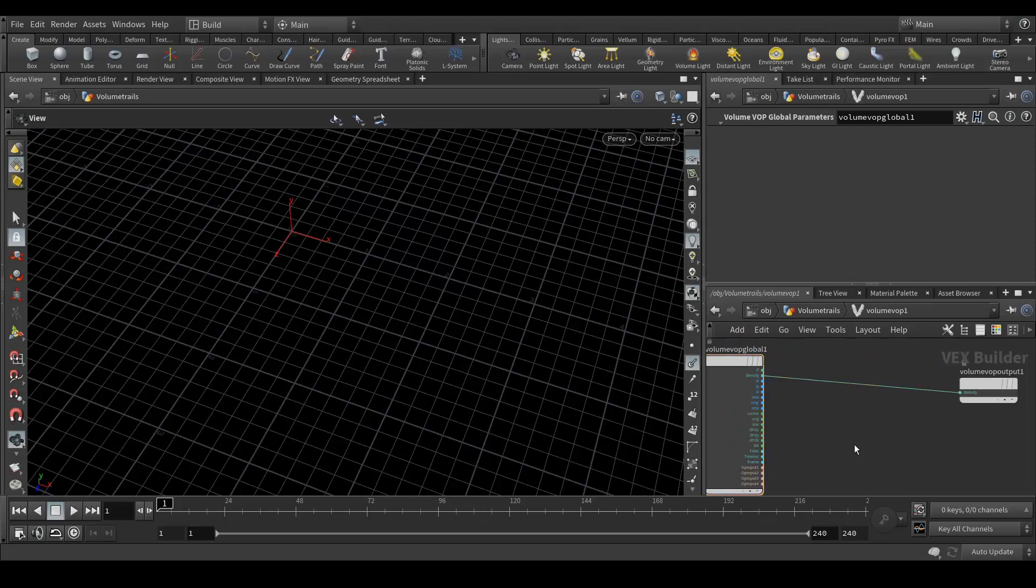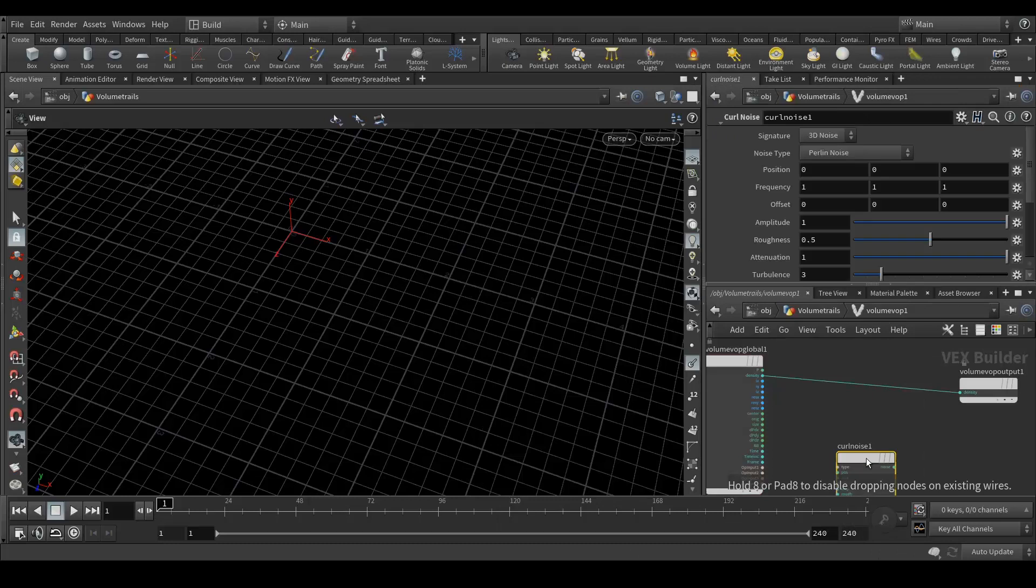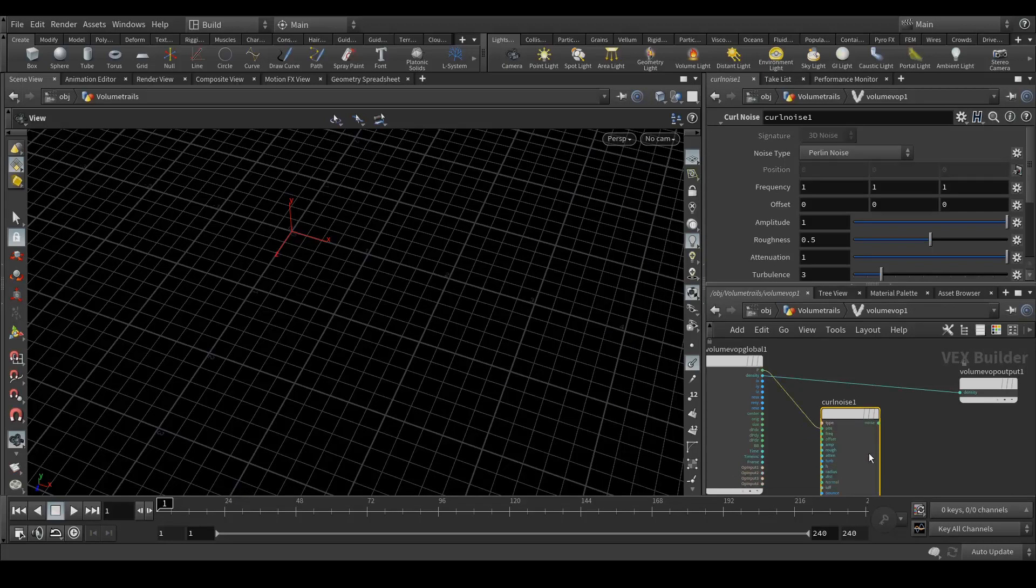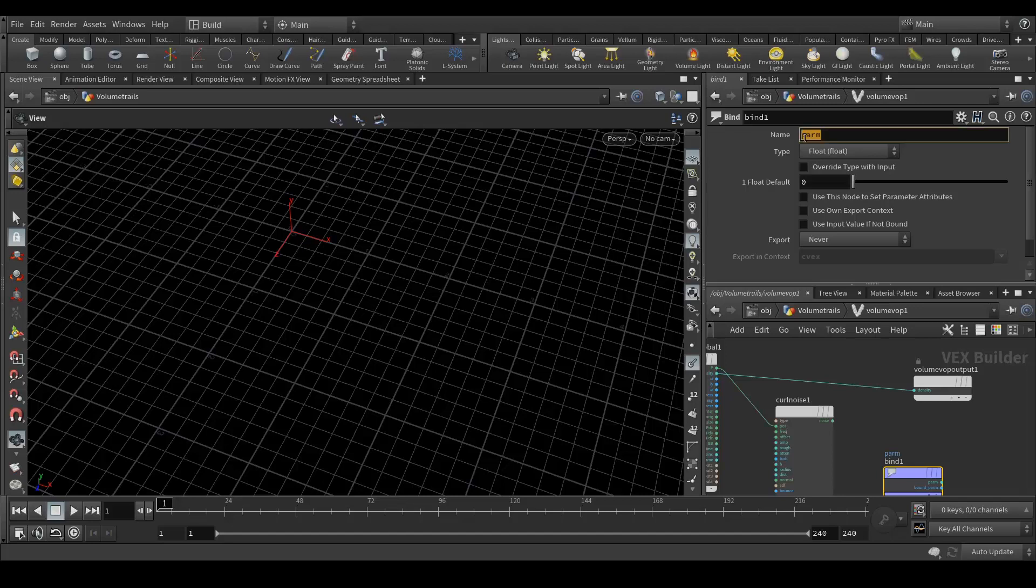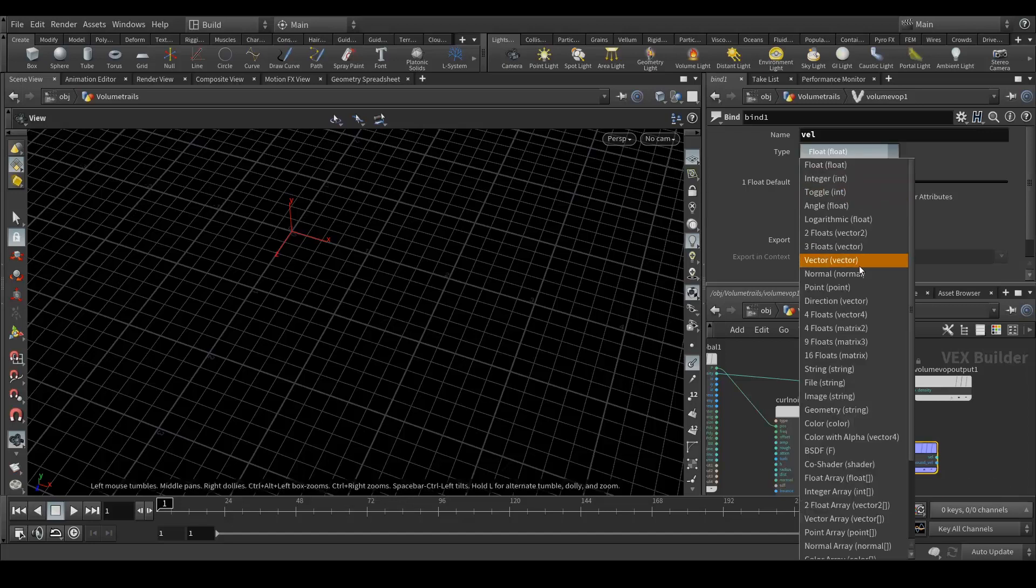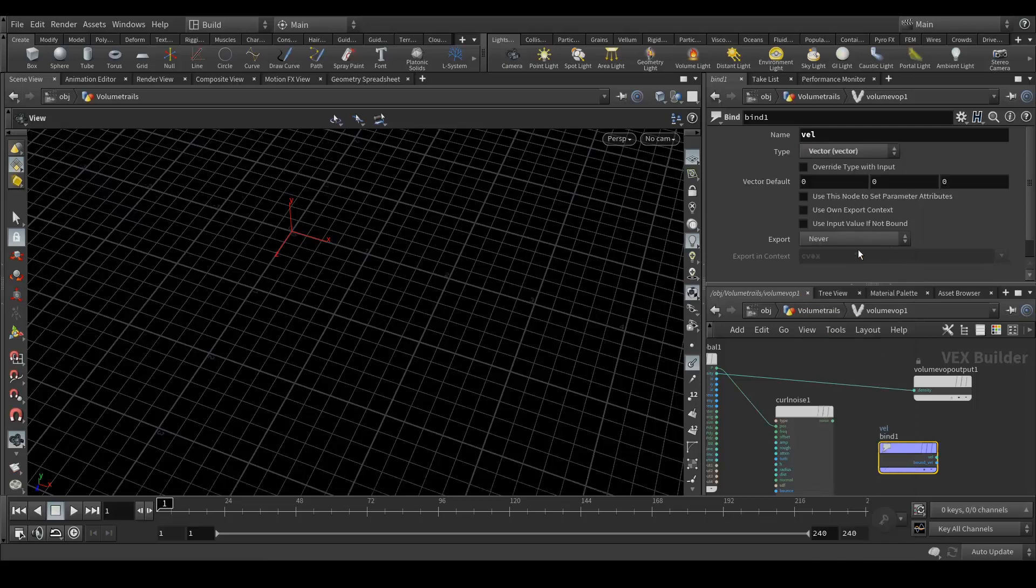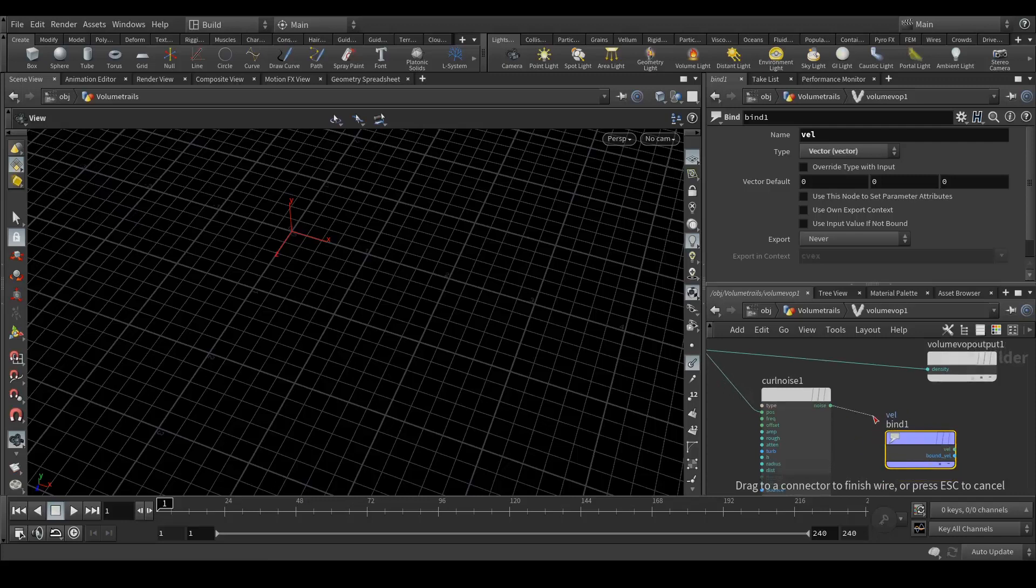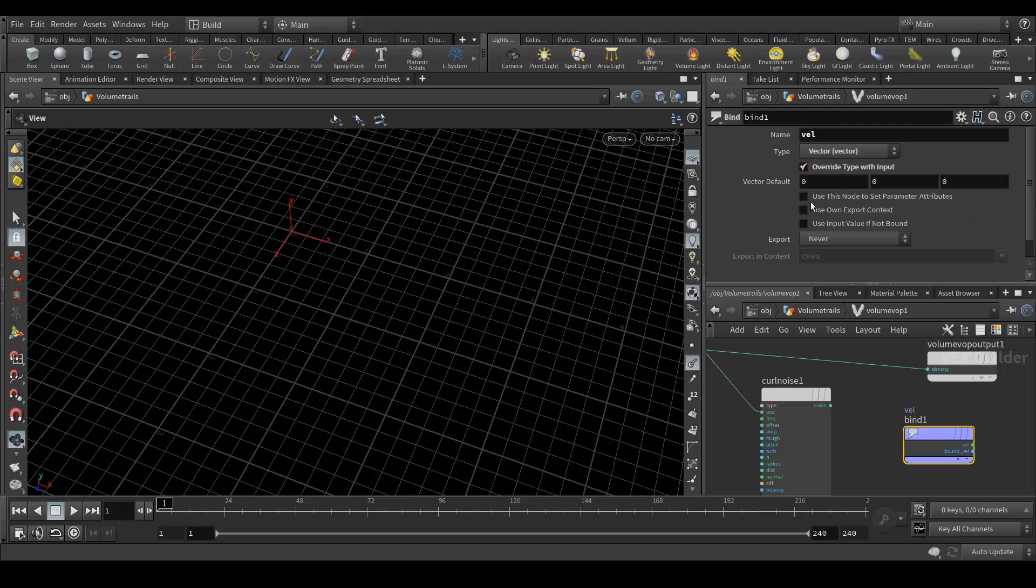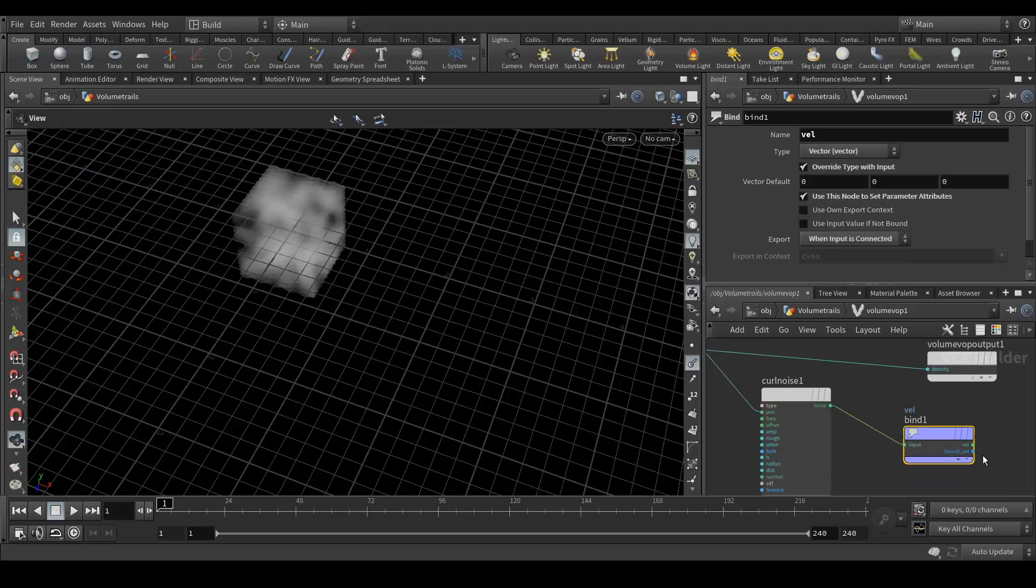In the volume warp, we need to create two nodes. First is curl noise, position to position. Next node is bind node. In the name put vel, and type as vector. Now connect it. We are not getting the input value, so we need to do a few steps.